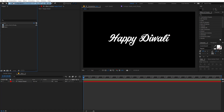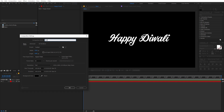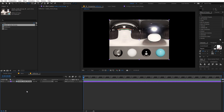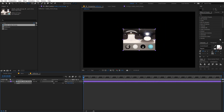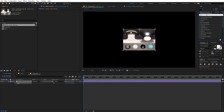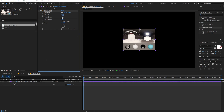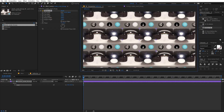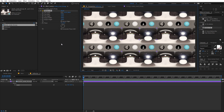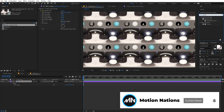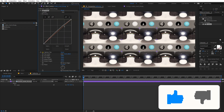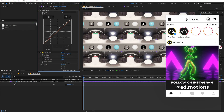Now we're going to create another composition and let's call this 'reflection'. In this comp, drag in the image and quickly scale it down. We are going to apply a couple of effects: first, Motion Tile — search for it, drag it onto the layer, then extend the output width and output height and play around with the scale of the image. We'll also apply Curves to make it a little bit brighter.